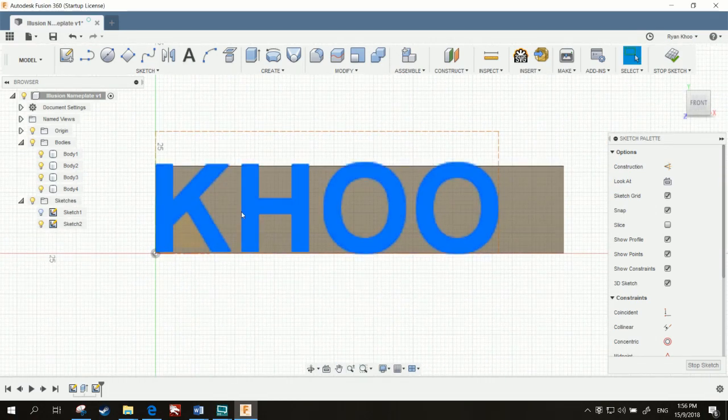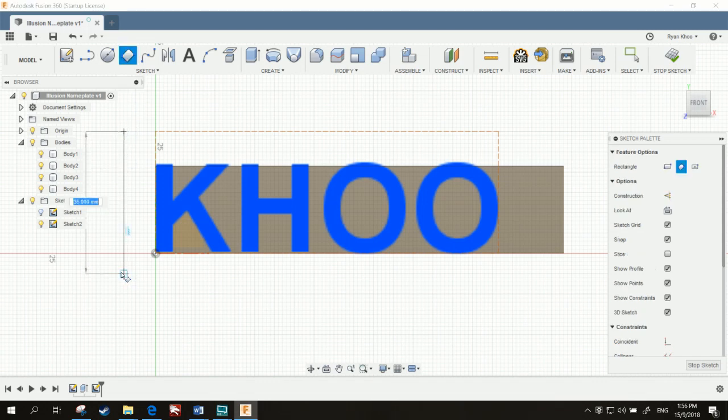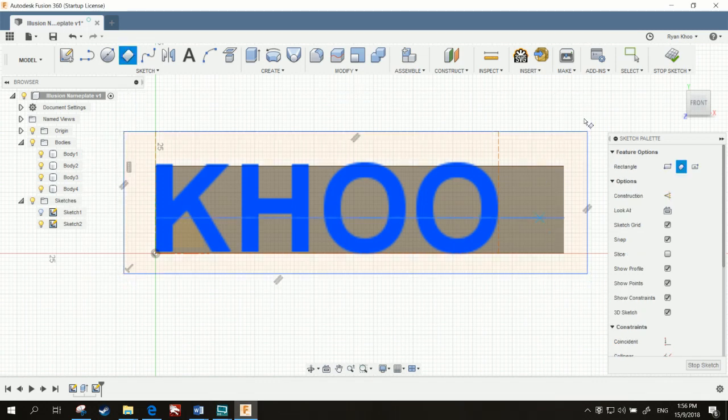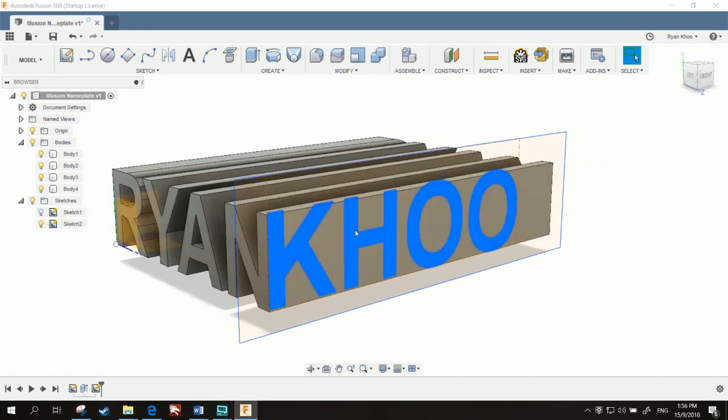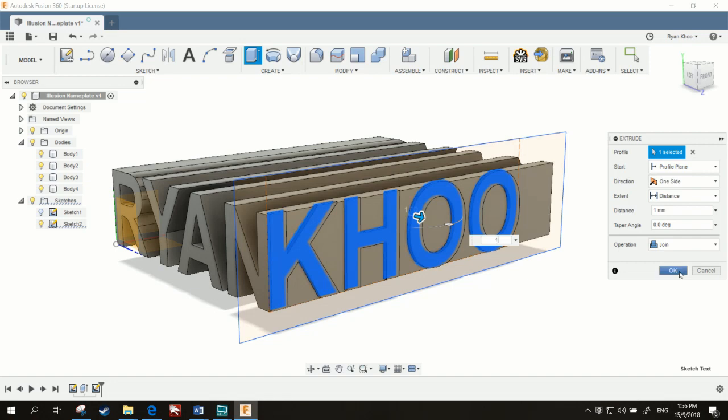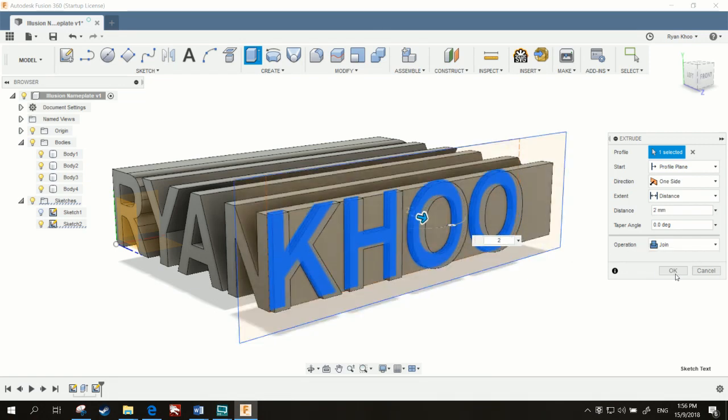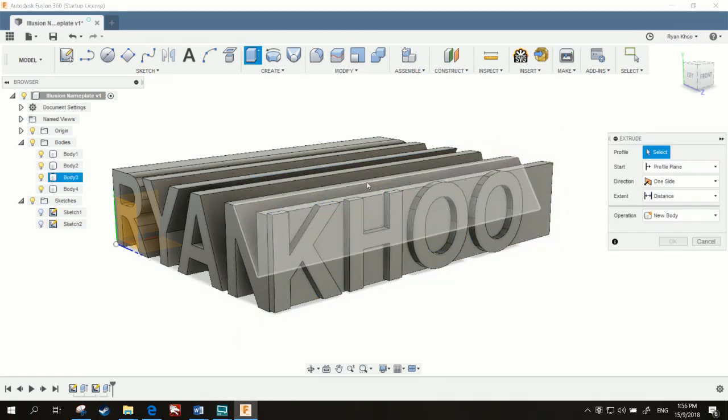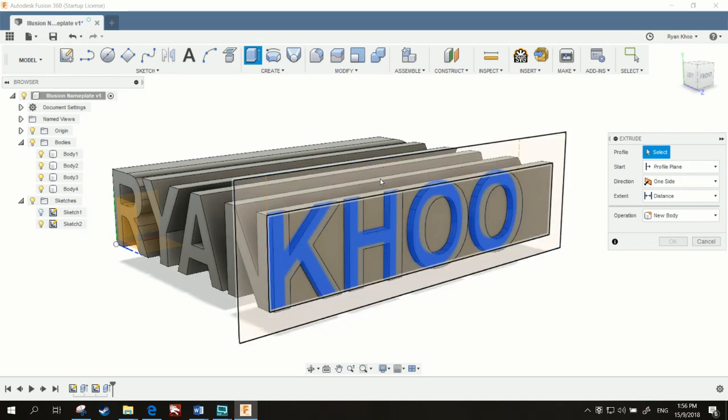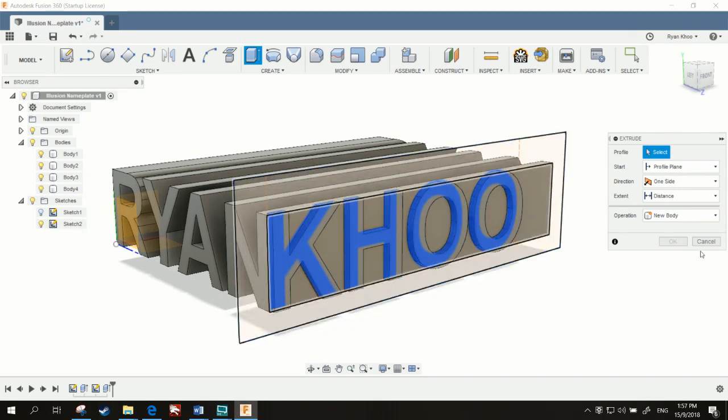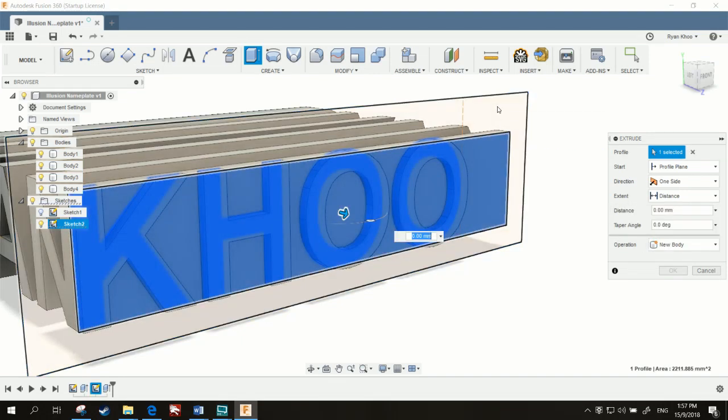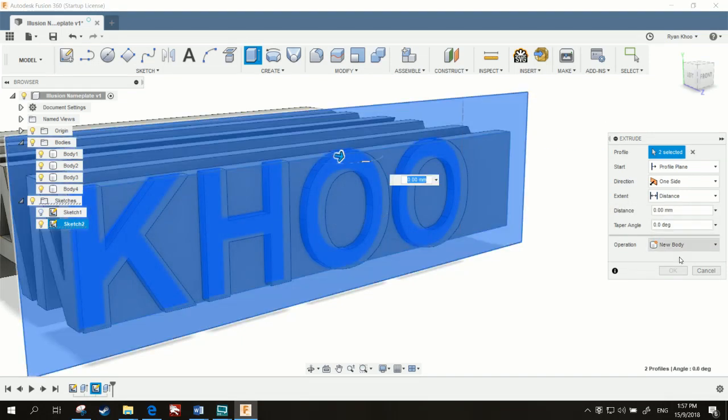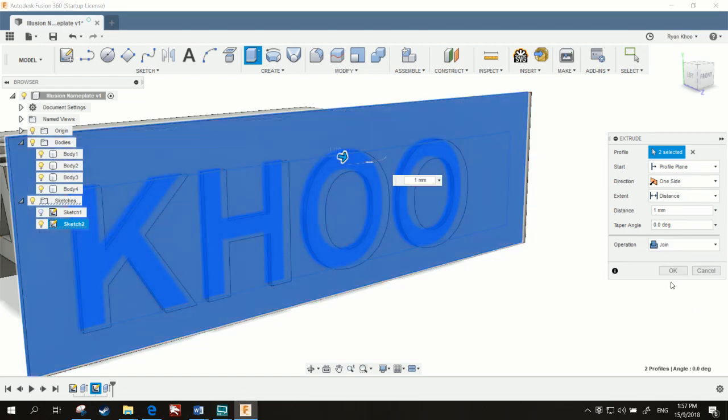Now we're extruding the negative of this, so draw a big square around it. Now there's probably a better way to do this, but Fusion 360 doesn't let you select the negative, so we want to extrude that out by 2mm first. And then, extrude this one out by 1. And make sure it's joined.